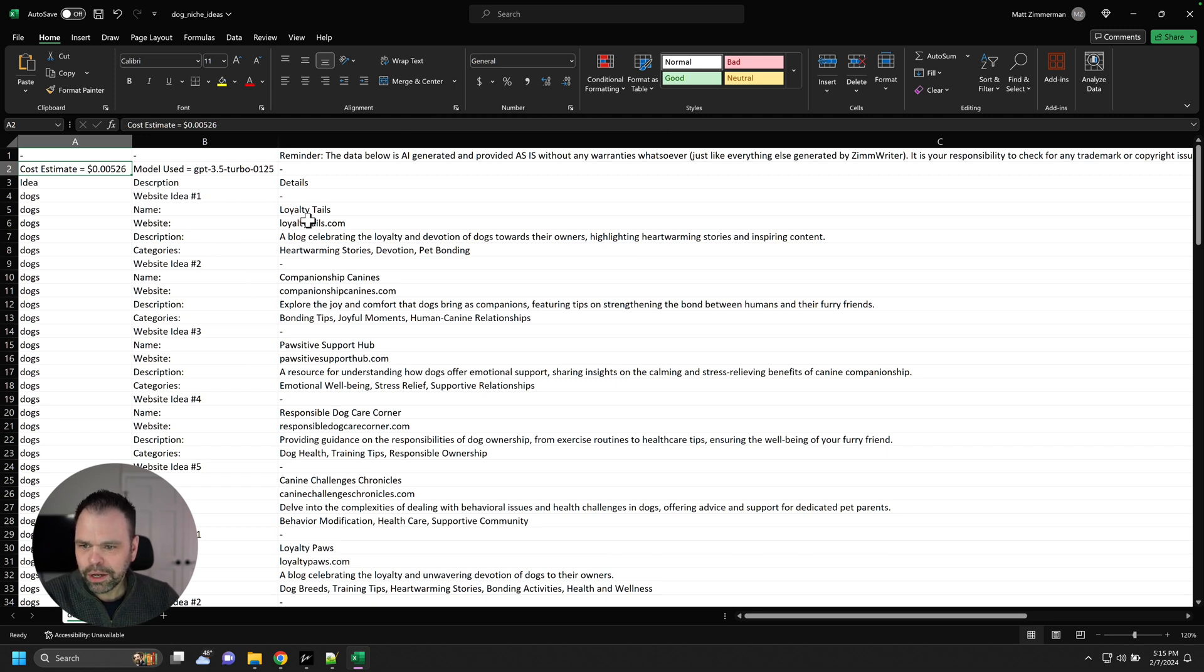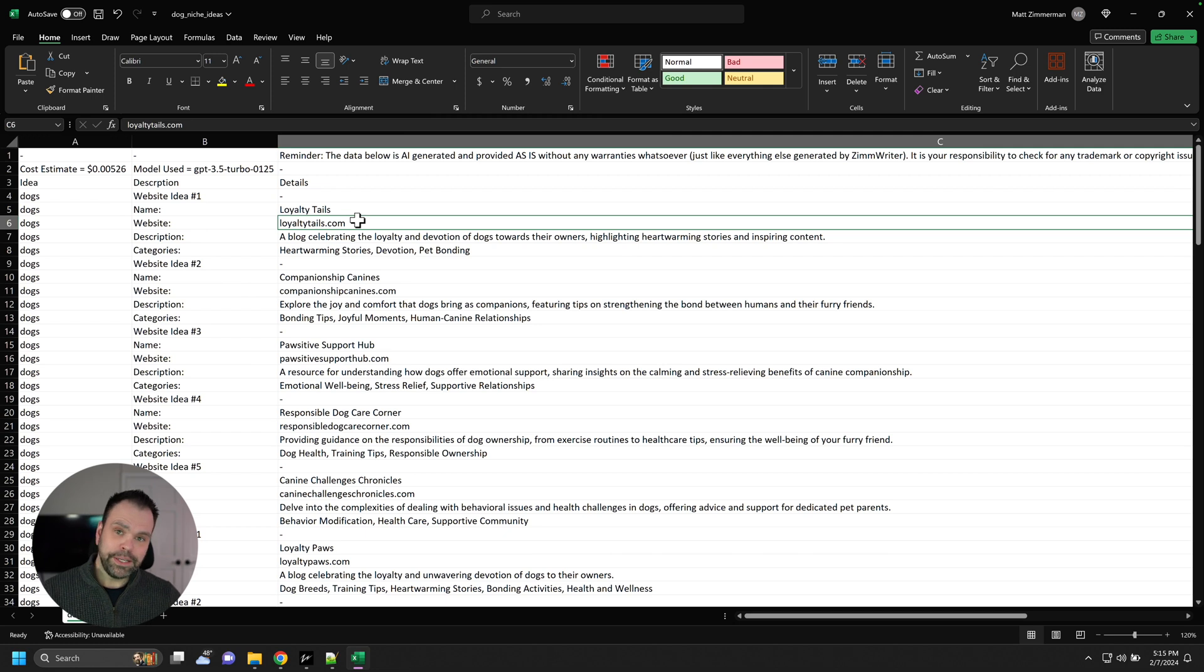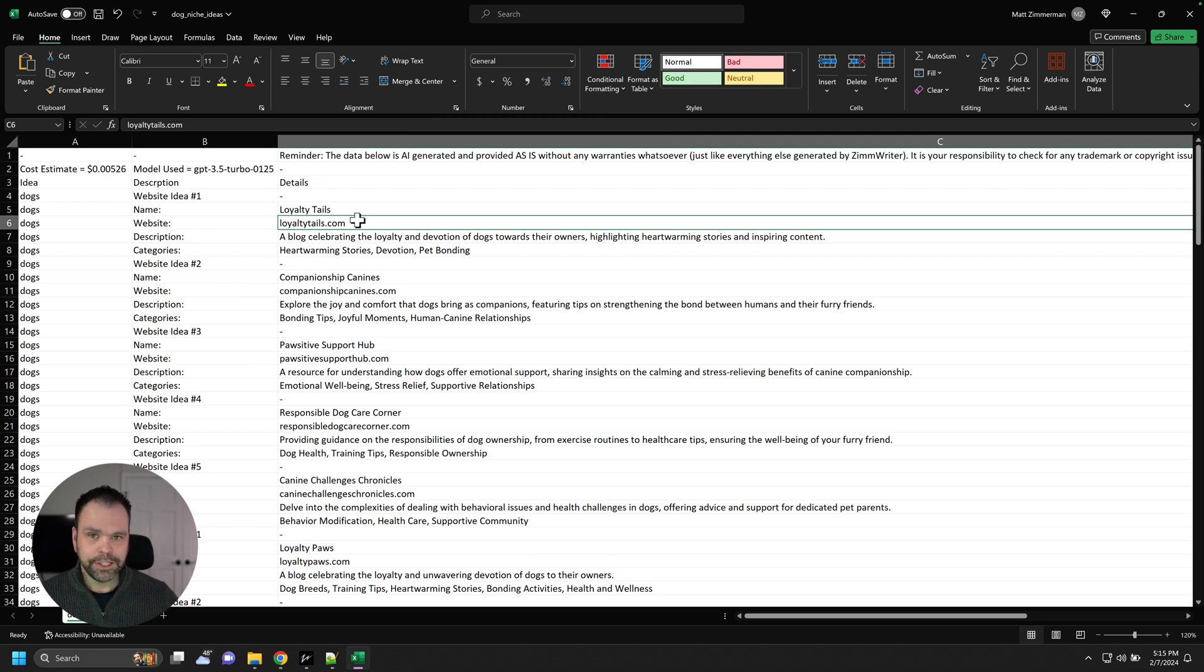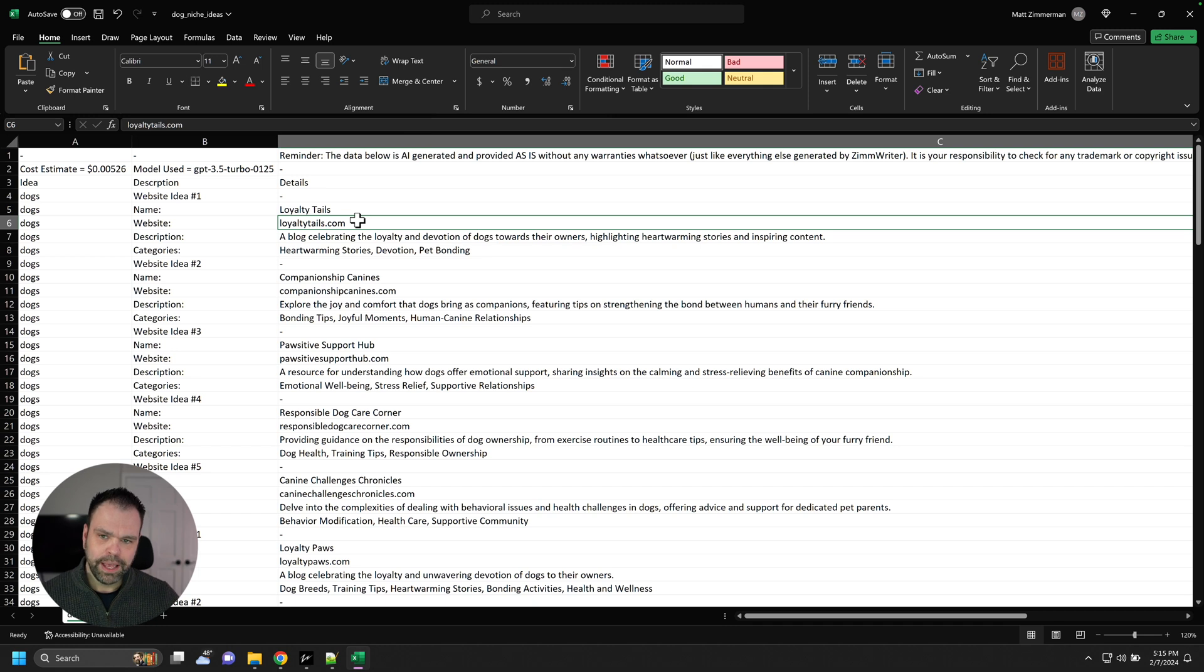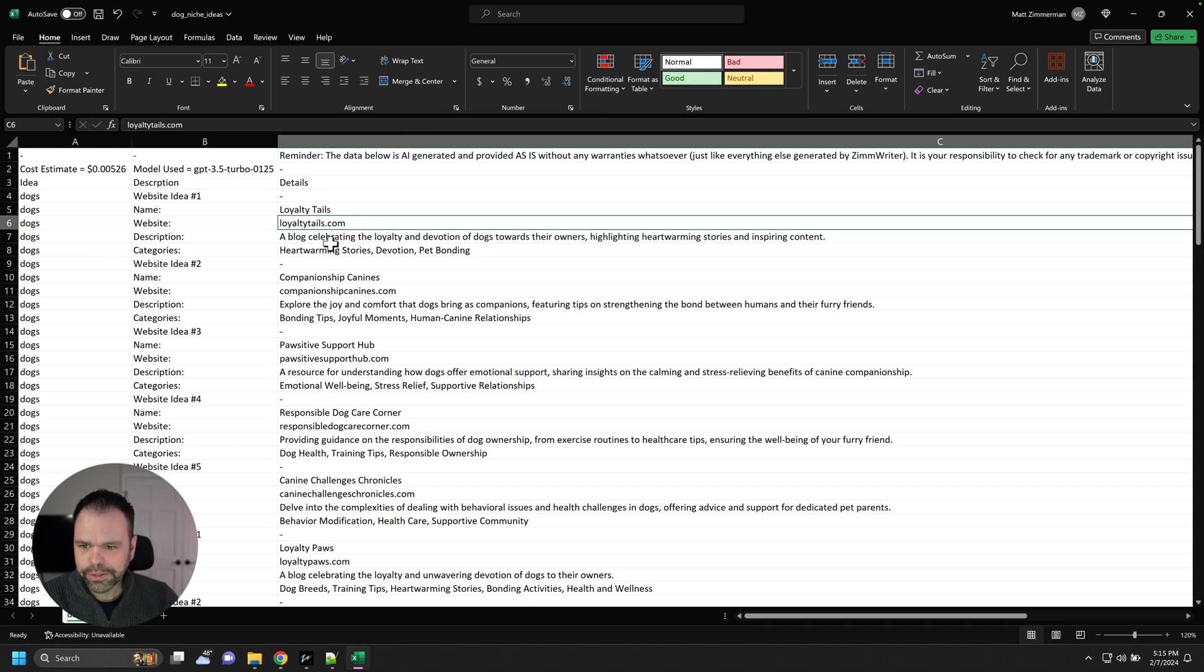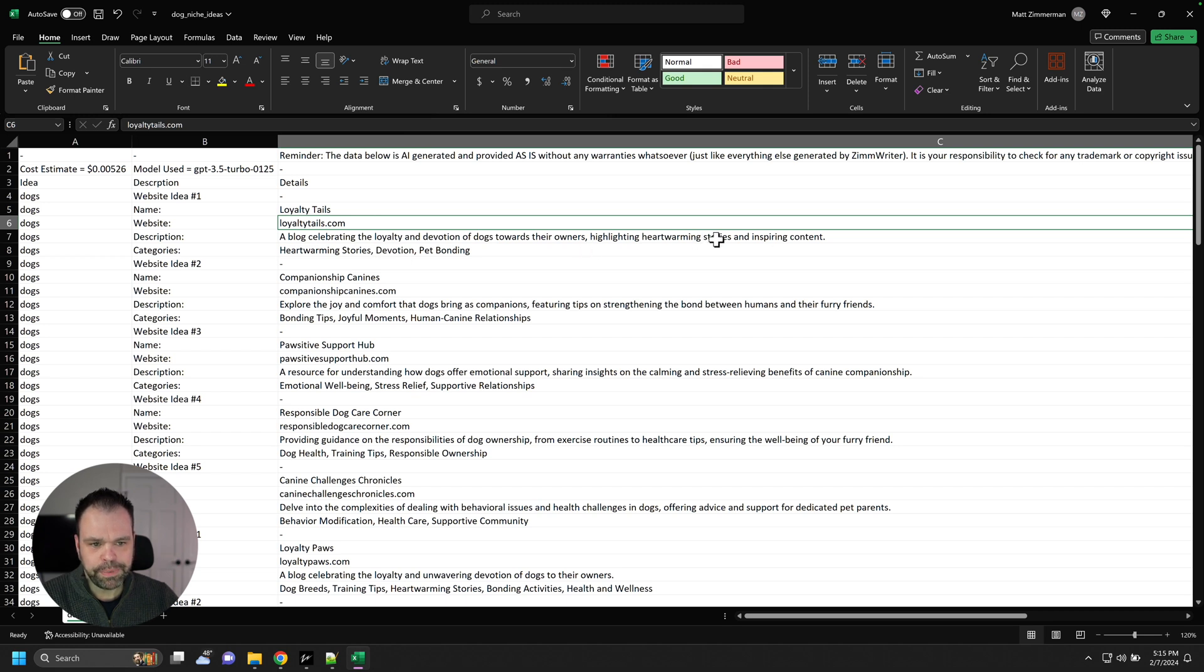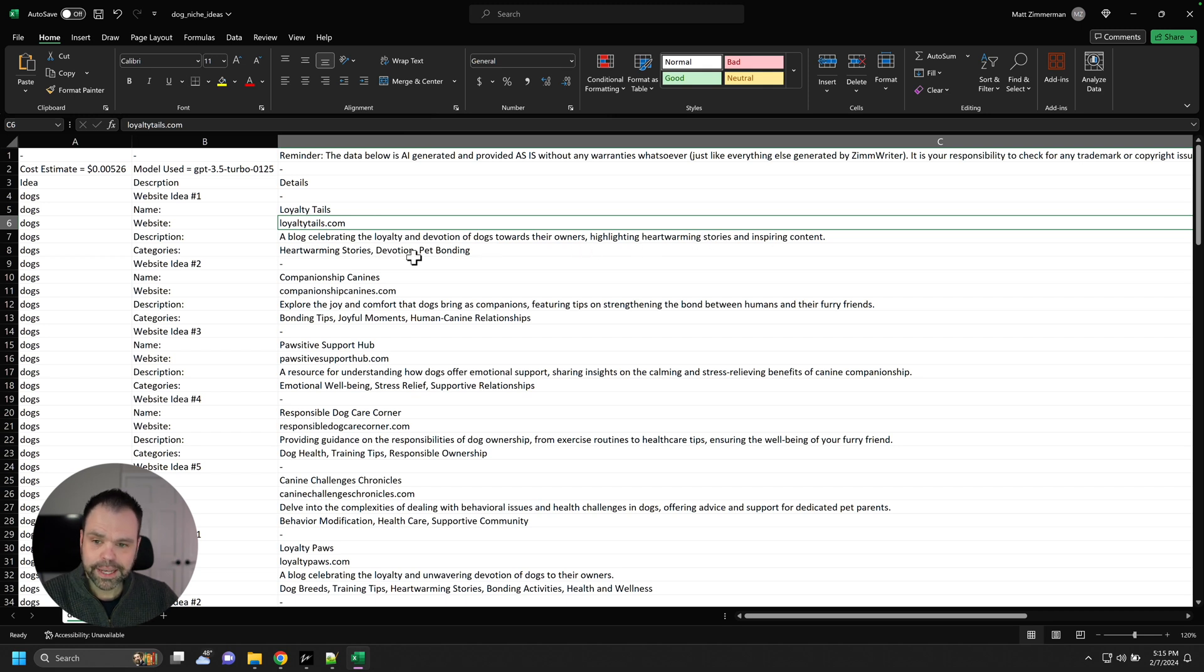So let's look at the different niche ideas. Website one, loyaltytrails.com. Now, some of these domains might be available. Some of them might not. It just depends. You'll have to do a search for it. But I'll show you how to bulk do that in just a second. So loyalty trails, a blog celebrating their loyalty and devotion of dogs towards their owners, highlighting the heartwarming stories and inspiring content. It's cool. So these are some category ideas. Heartwarming stories, devotion, pet bonding.